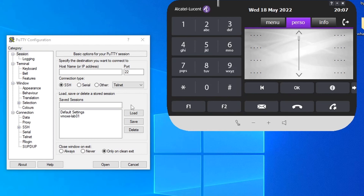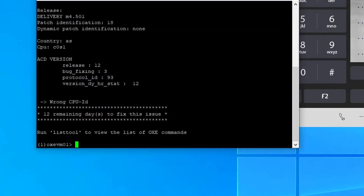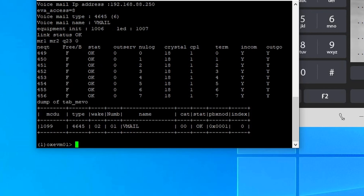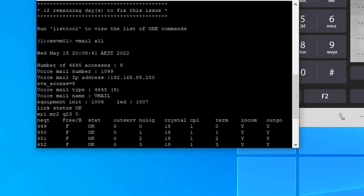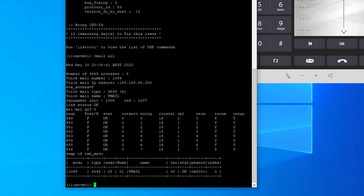Let's log into the system and enable voicemail. You need to identify the voicemail number. I showed this in the previous video about 4645 configuration. To check the voicemail number, type the command 'vmail all'. From there you can see the voicemail number is 1099, and it has a number of accesses of 8.